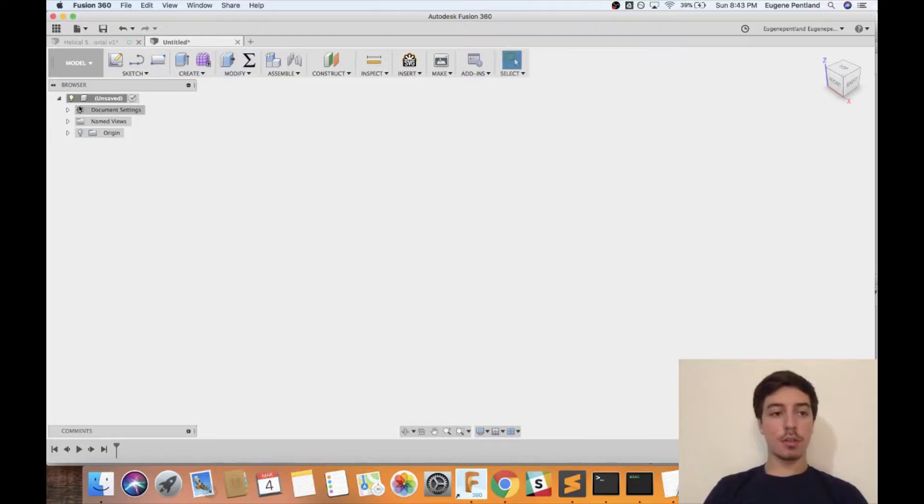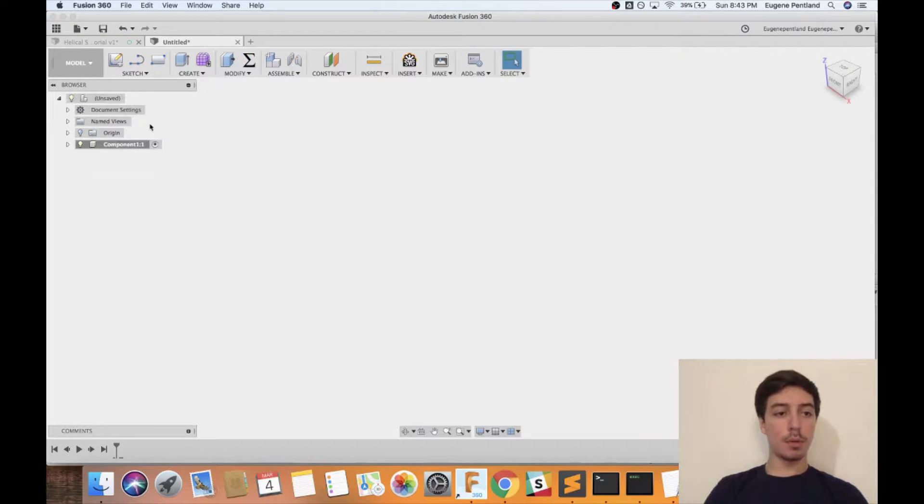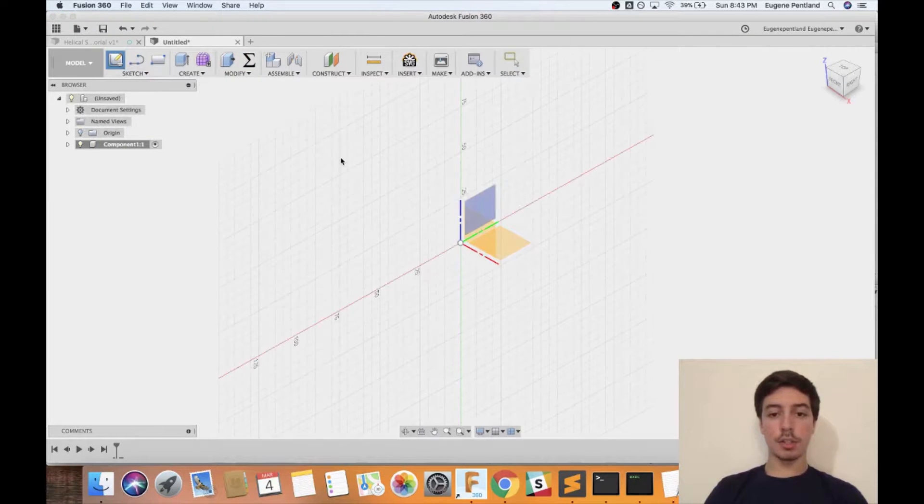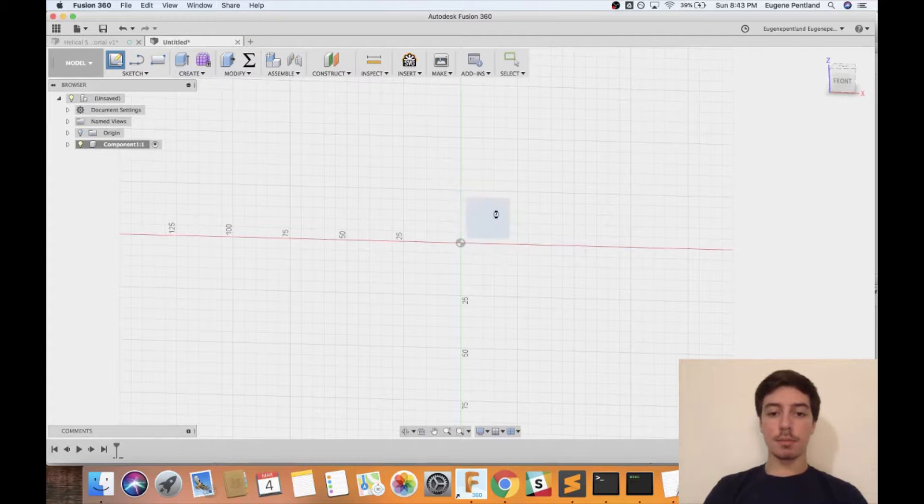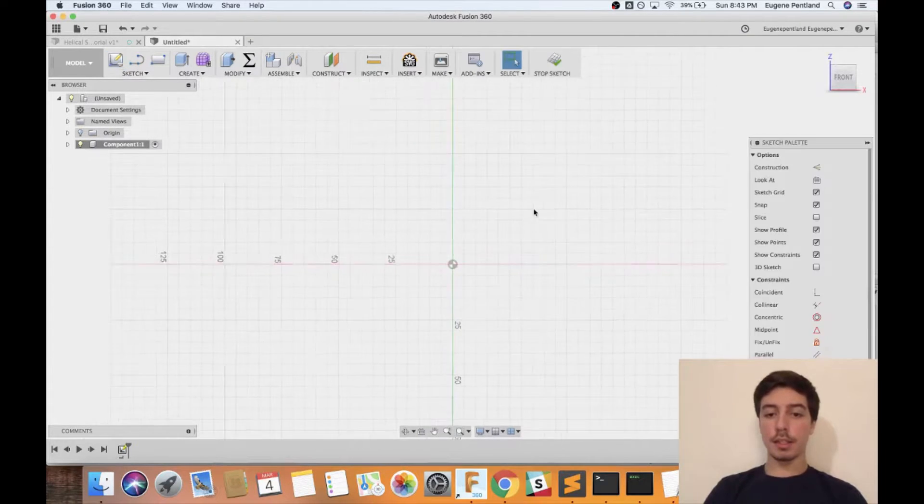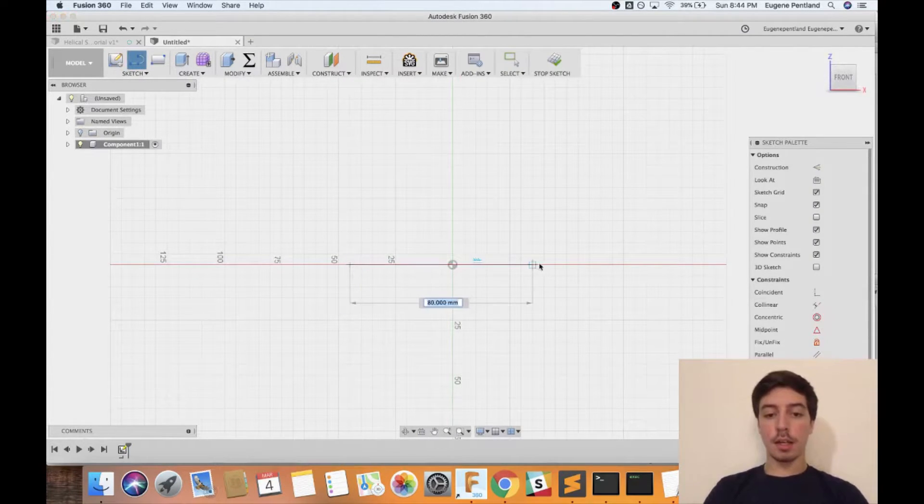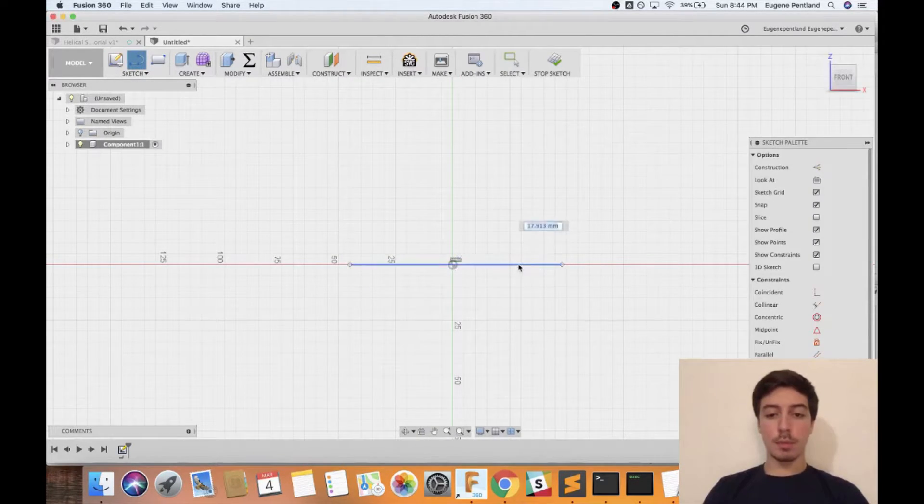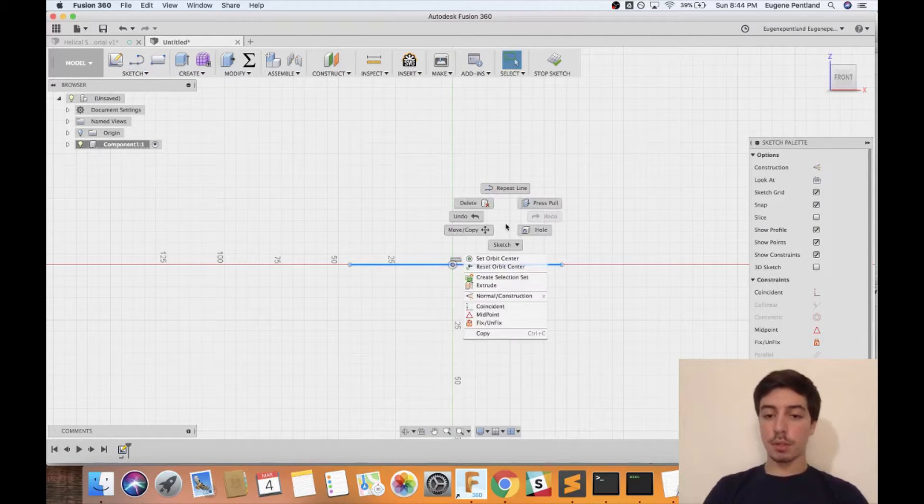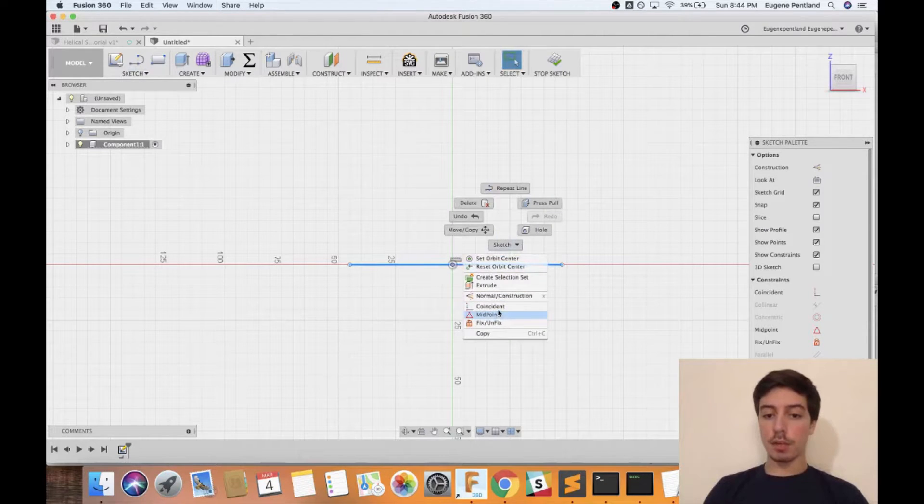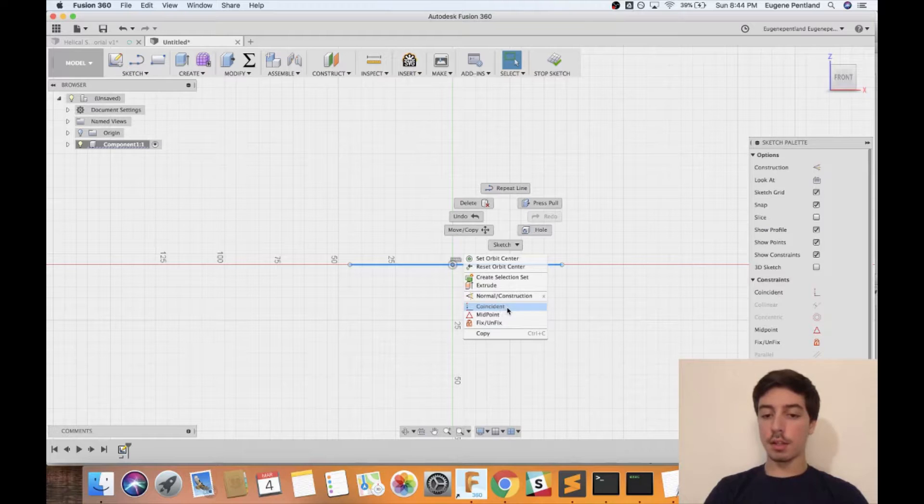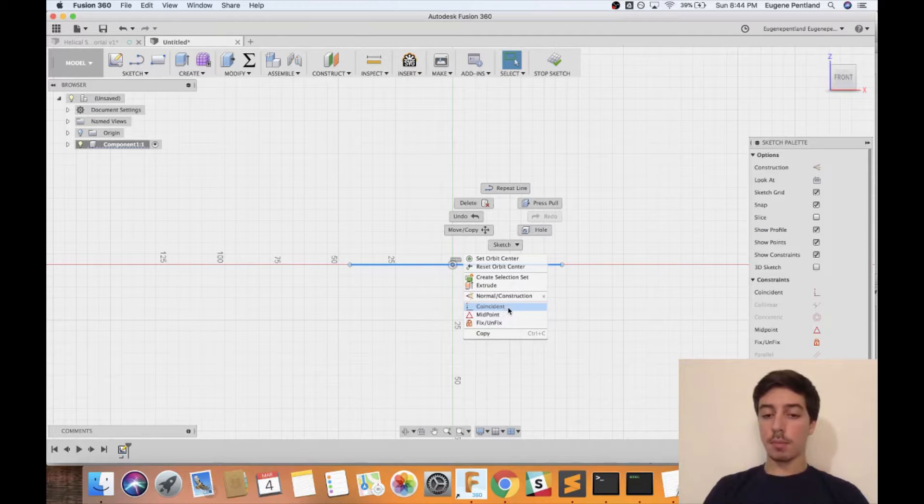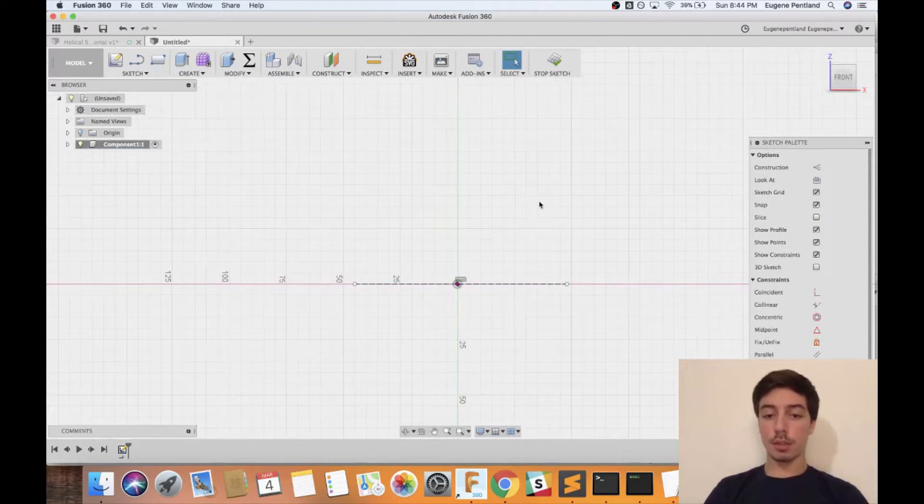Now I'm going to create a new component and create a sketch on the front plane, and this is going to be the path that it's going to be moving along. It doesn't particularly matter what the path is as long as it's one consistent curve and doesn't have any sharp edges to it.